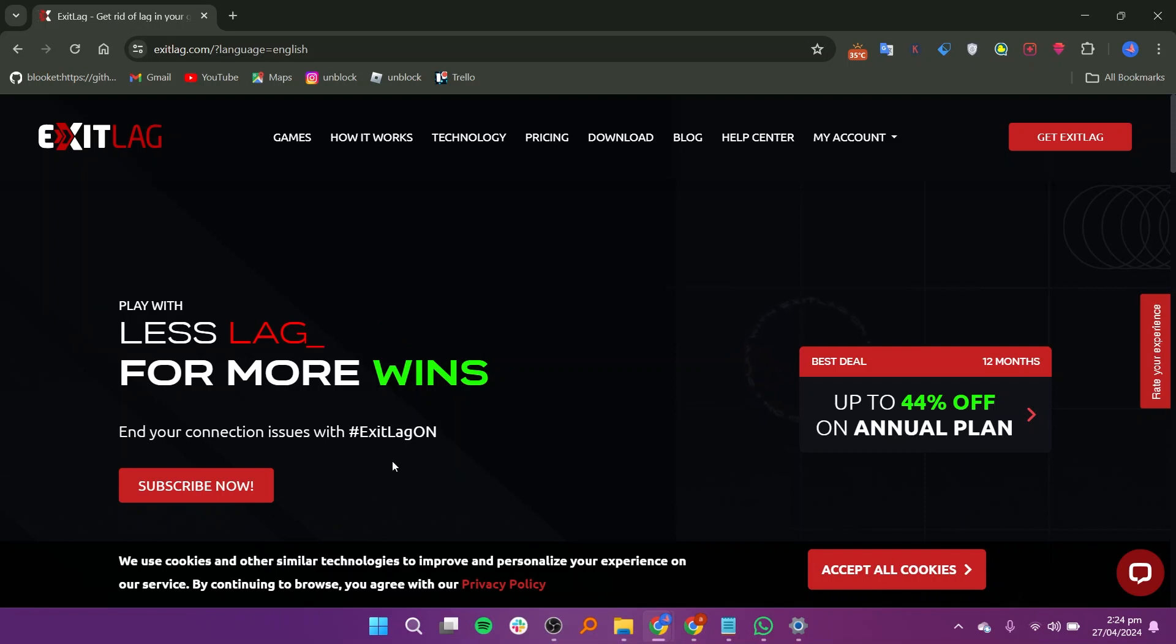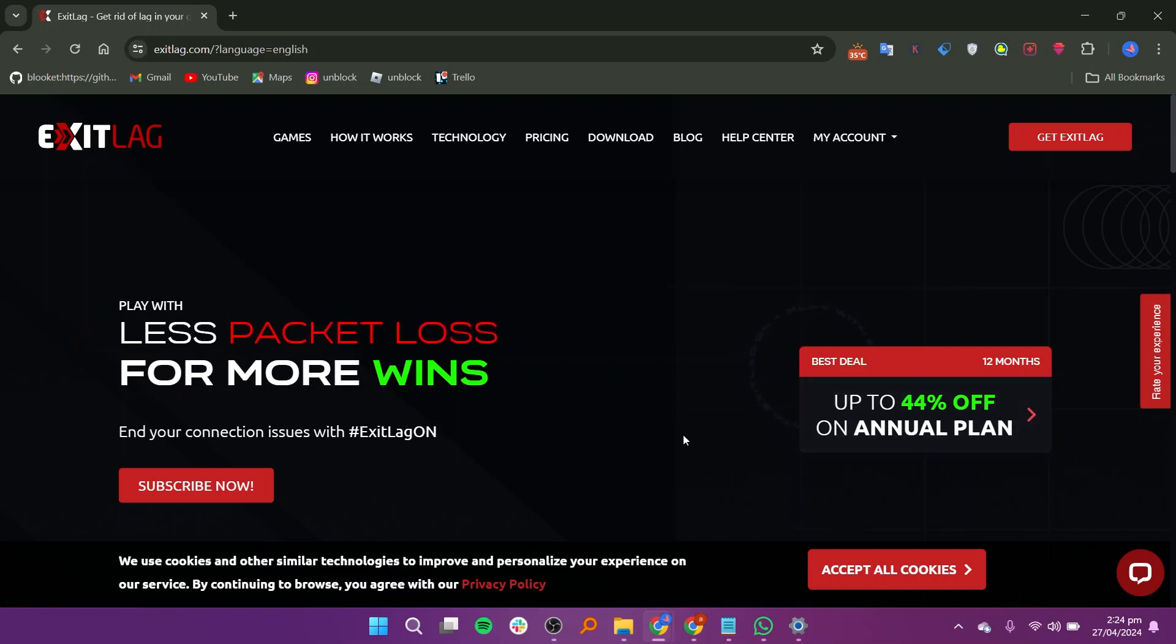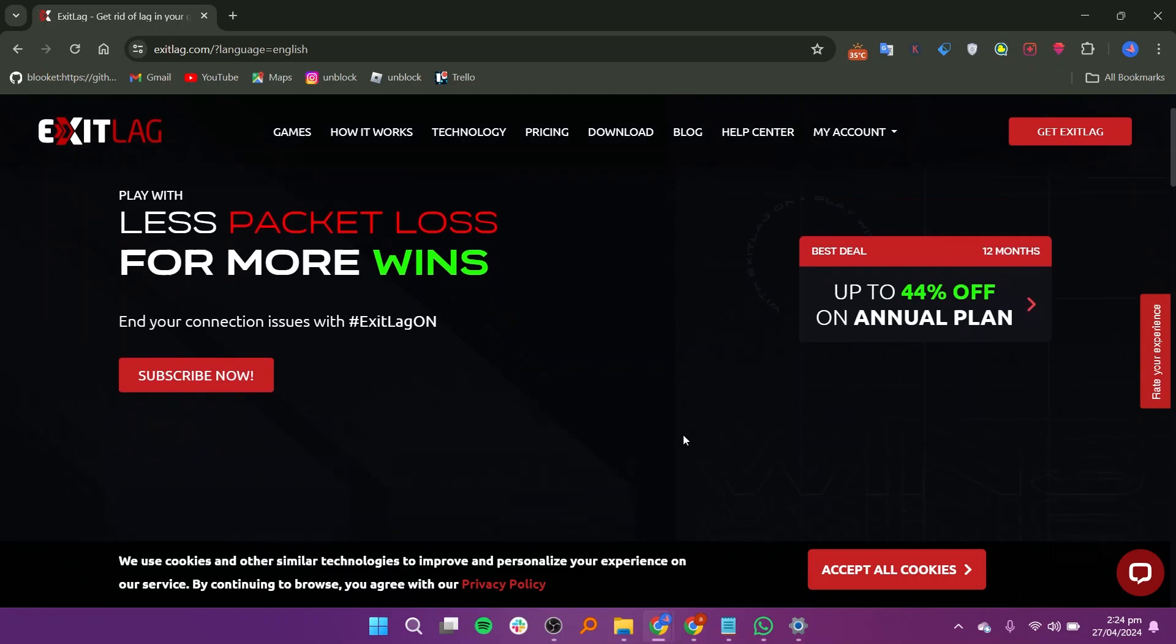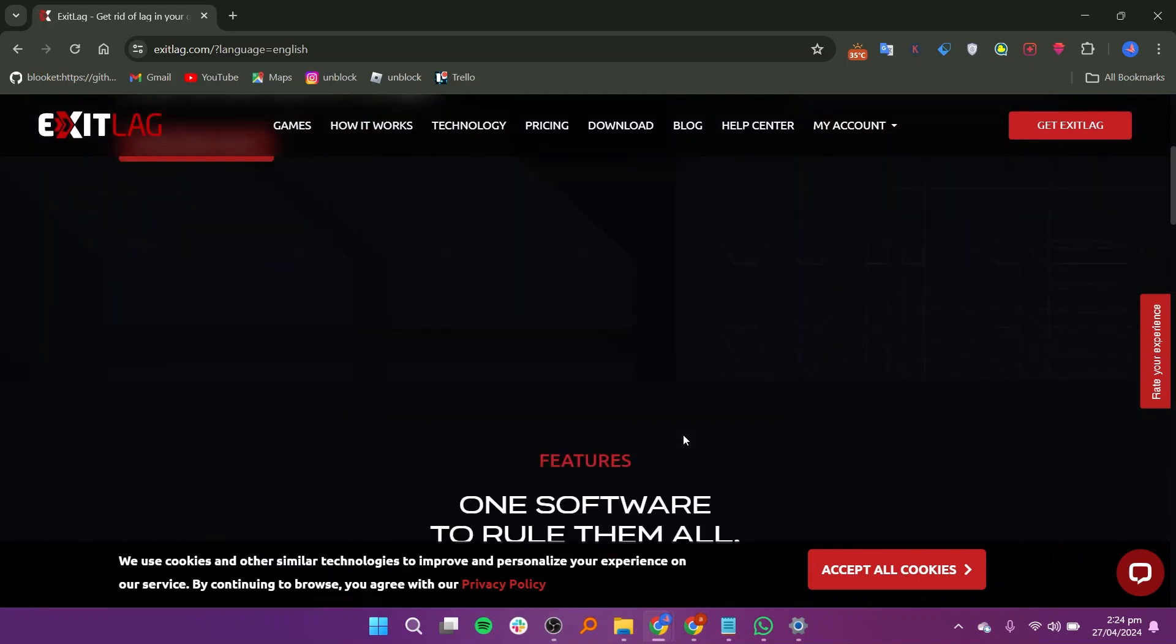ExitLag is a game optimization tool designed to tackle one of gamers' biggest foes, lag.